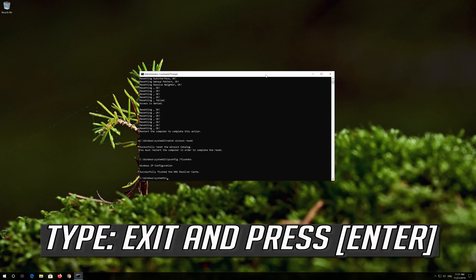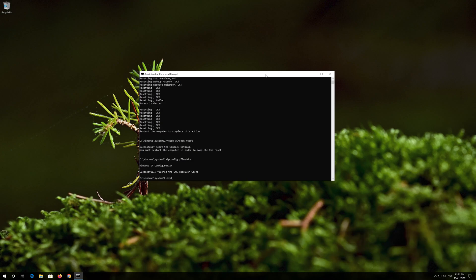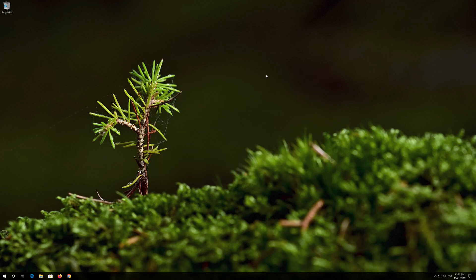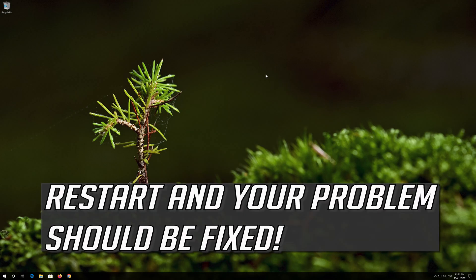Type Exit and press Enter. Restart and your problem should be fixed.